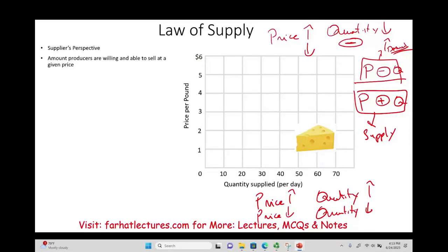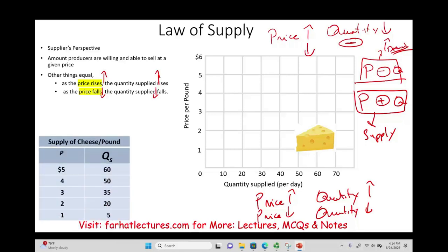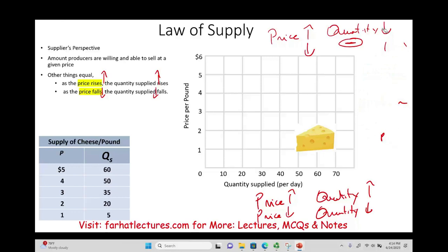Supply is the amount producers are willing and able to sell at any given price, given everything else is equal. As prices increase, as a producer, seller, or supplier, you want to supply more. And the opposite is true — as the price falls, the quantity supplied falls and you will supply less. The best way to illustrate this is on a graph, and you know it's going to be a positive slope because price and quantity are positively related.